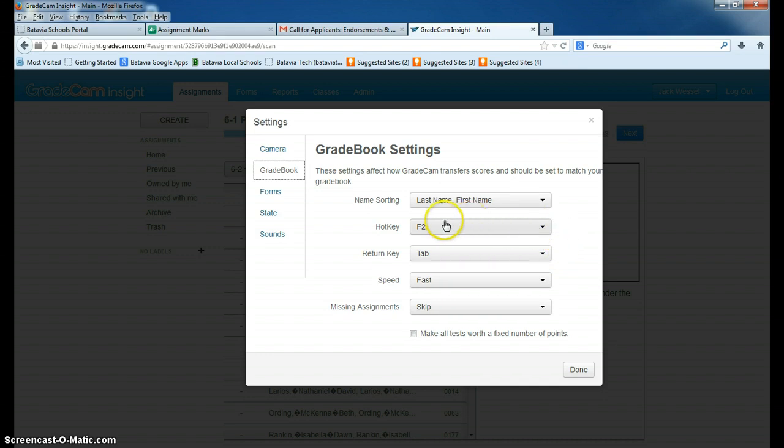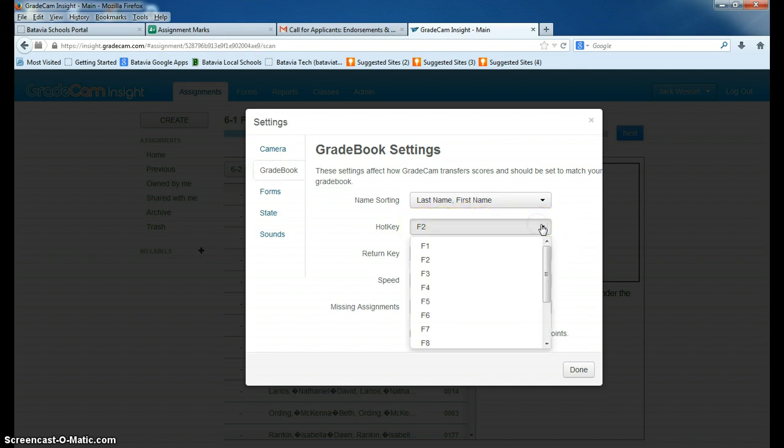Something else people have had issues with is sometimes the F2 key doesn't work, and you might have to assign a different key. There's many choices there also.